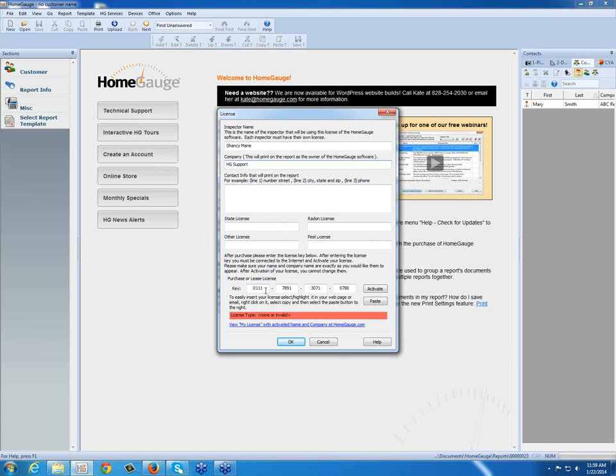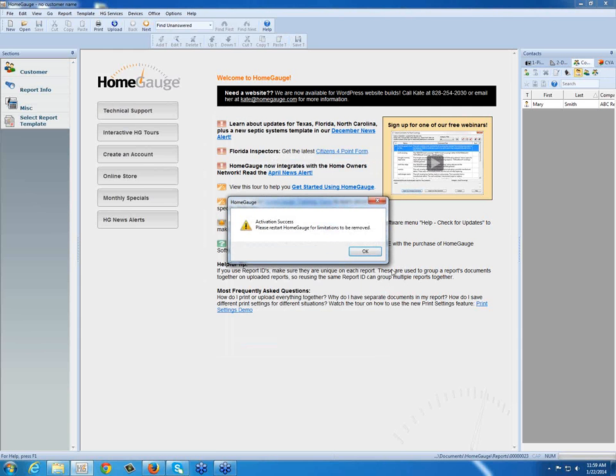At the bottom of this screen, you can see there's a place for you to type in your license key. Once you type it in the fields, you'll click Activate.